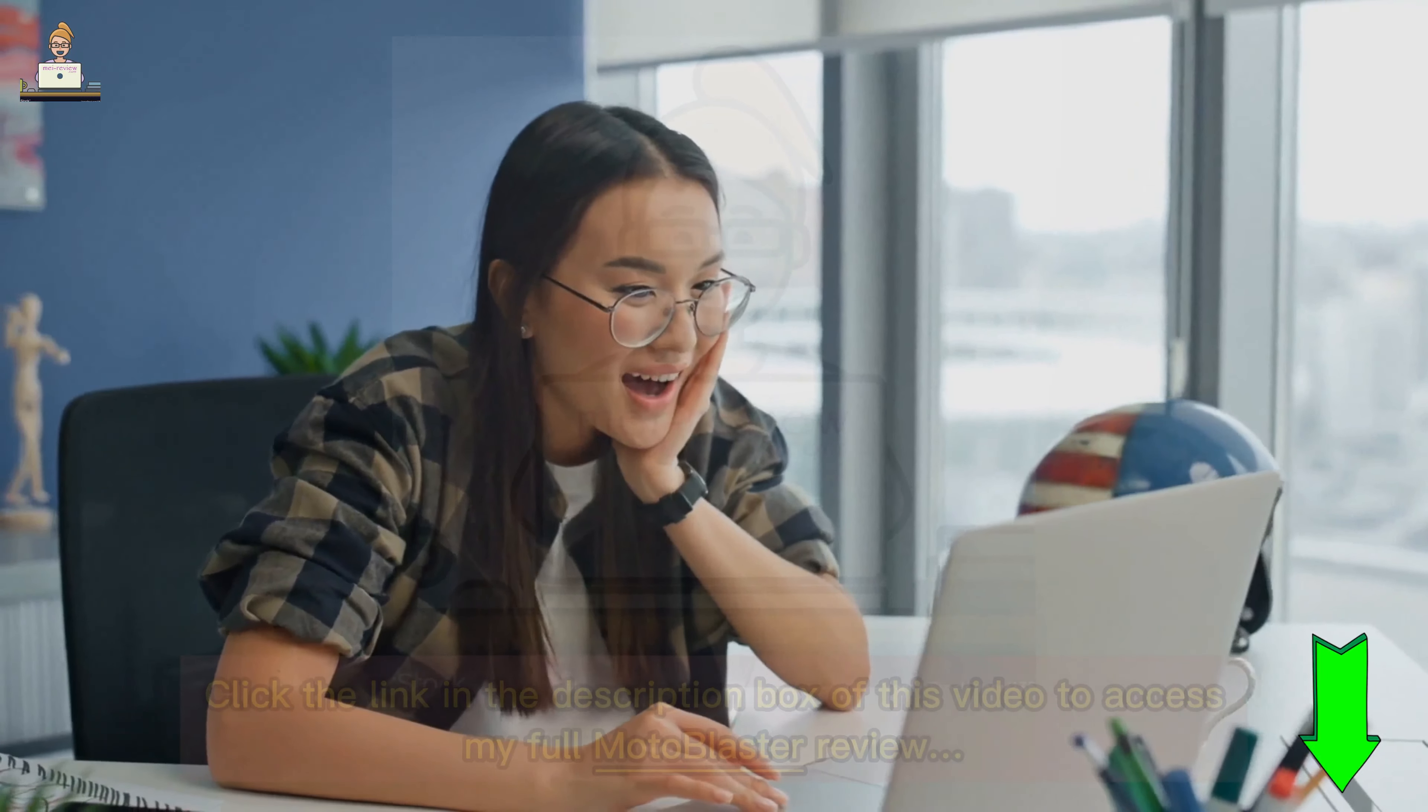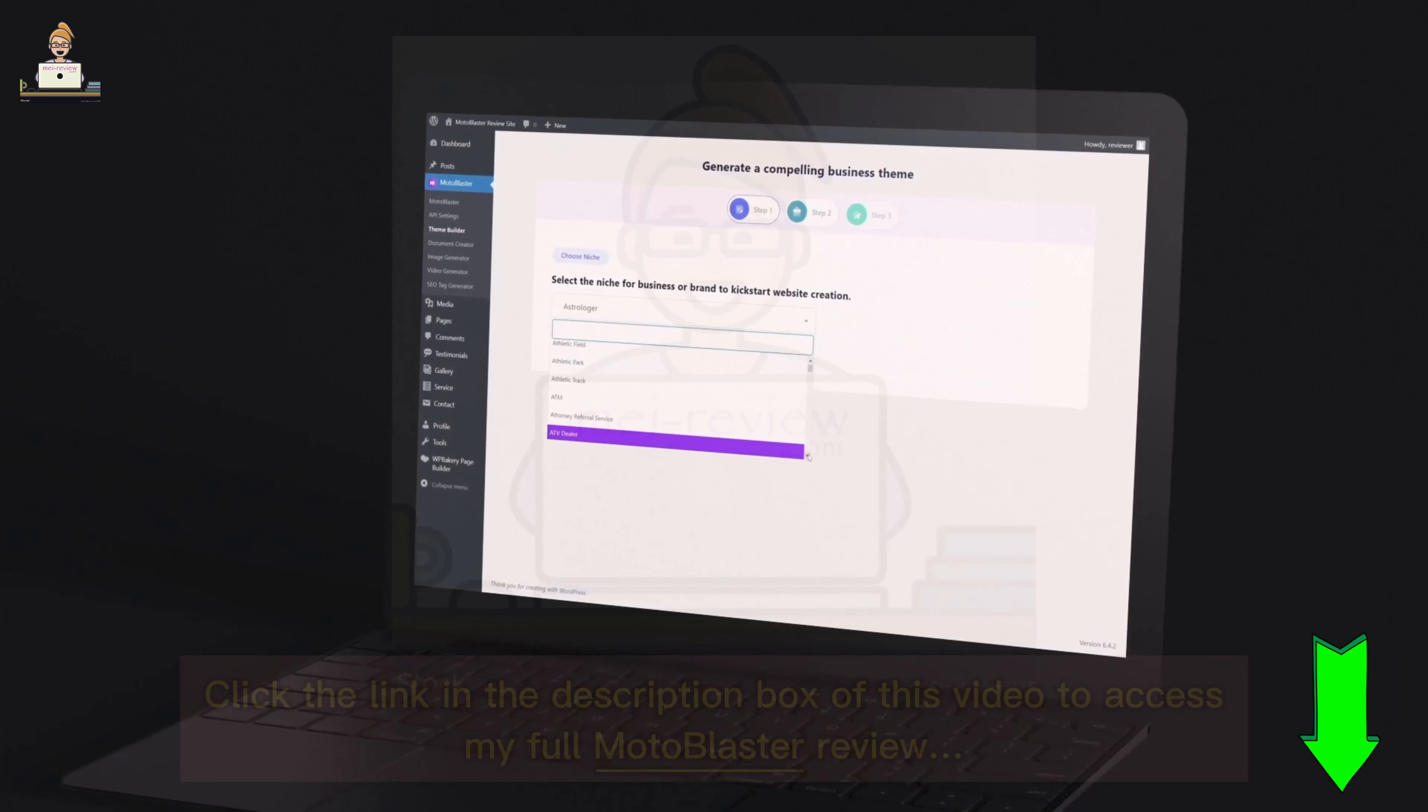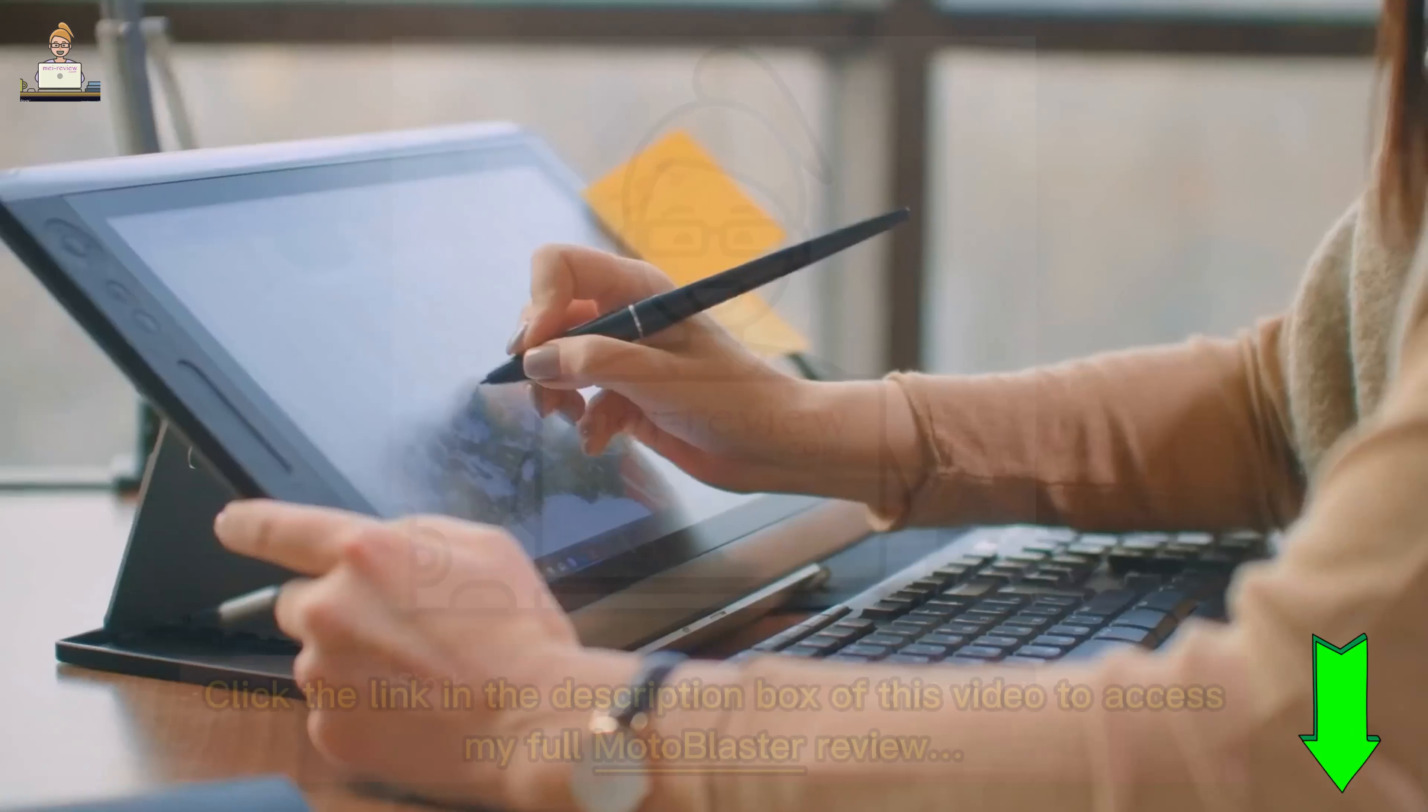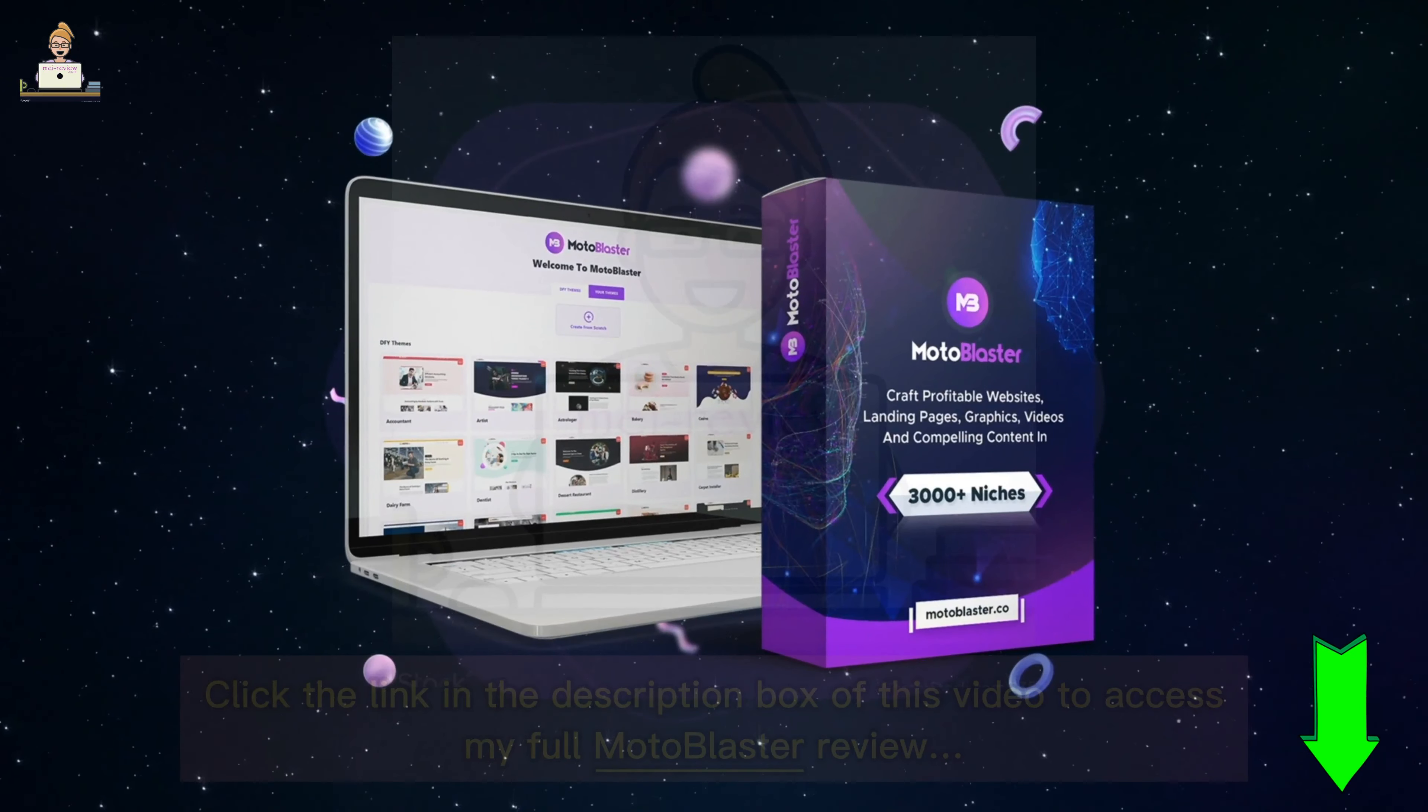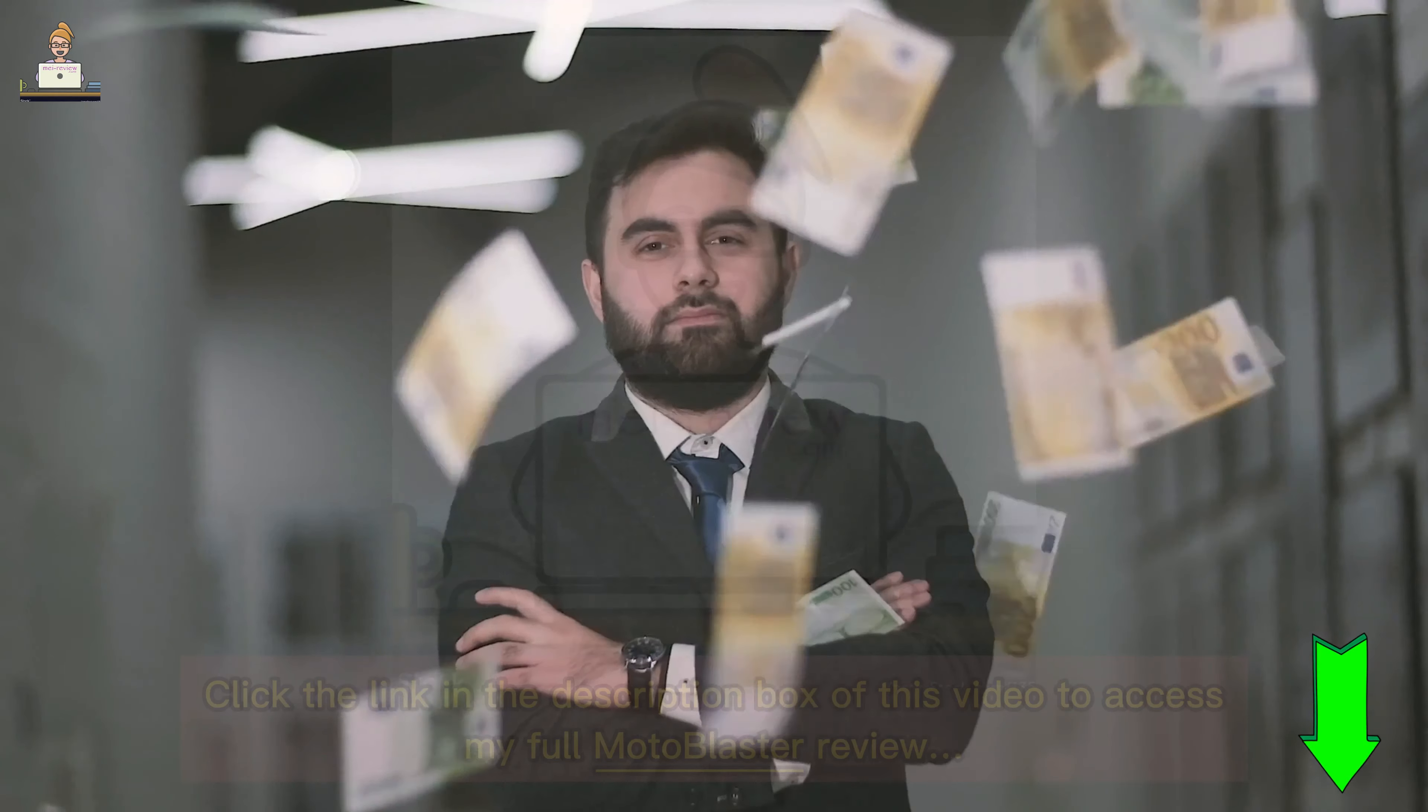And the cherry on top? Moto Blaster's intuitive drag-and-drop editor. It lets you customize your website to your exact specifications with ease and speed that's truly remarkable. No more wrestling with complicated coding or design tools.